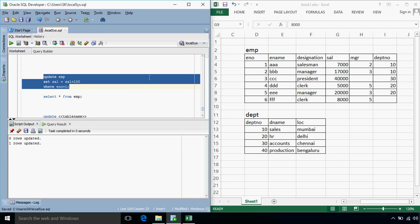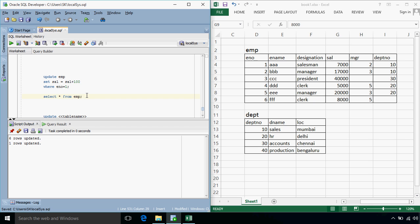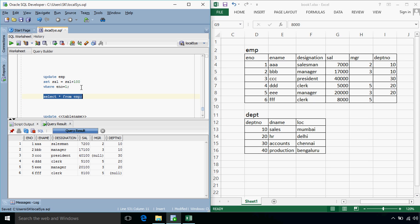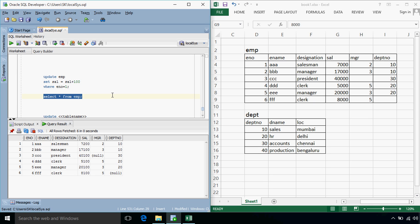Okay so one row updated, let's just test it, yes it is 7200.